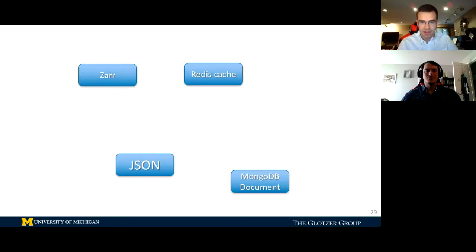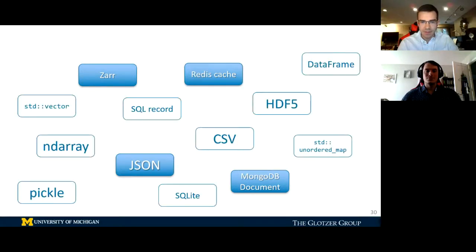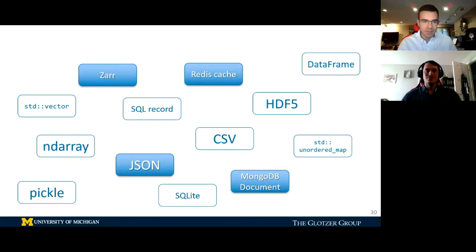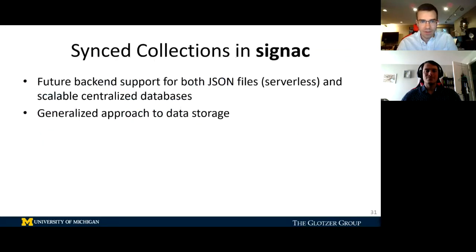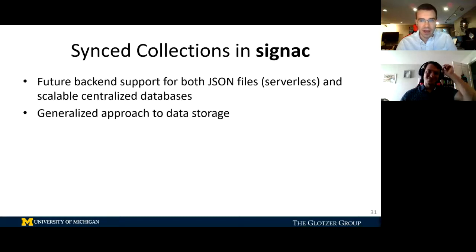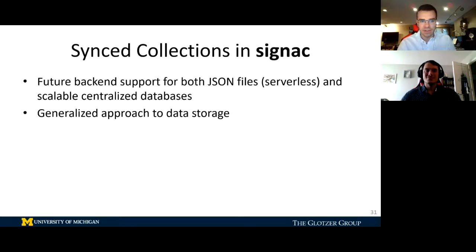Some of the backends we support include JSON, Redis caches, Zarr archives, and MongoDB documents — but there's really no limit to what can be done. You can use data on disk, data in memory in Python, or potentially link to a C++ standard vector or unordered map through a tool like PyBind11 or Cython. This will eventually enable us to extend Signac's serverless file-system-based design into something that scales to a larger number of jobs through a centralized database.